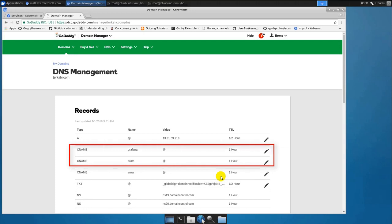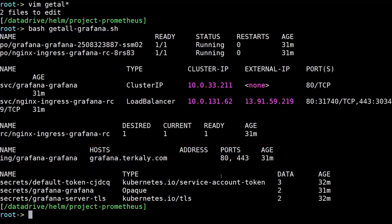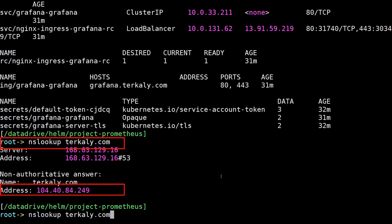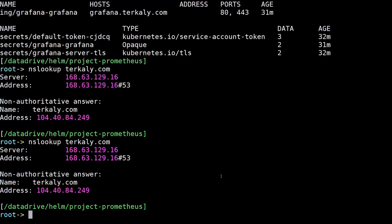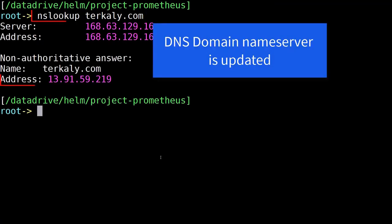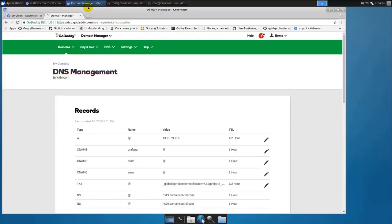Notice also we have Grafana and Prom as CNAMEs here because that's how we will address our cluster. Now notice nslookup lets me validate that I've got the most recent address. I don't - it's still pointing to the old address. I'll do it a couple times here to make sure I get the correct address. We're looking for 219 and it looks like we did get it this time, so our DNS domain name server is correct.